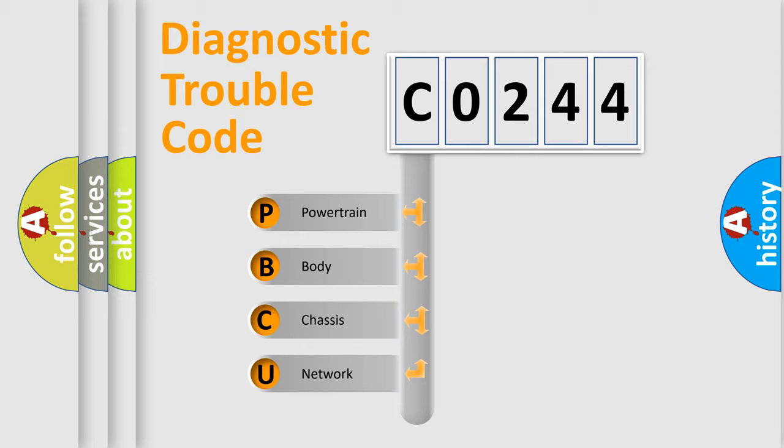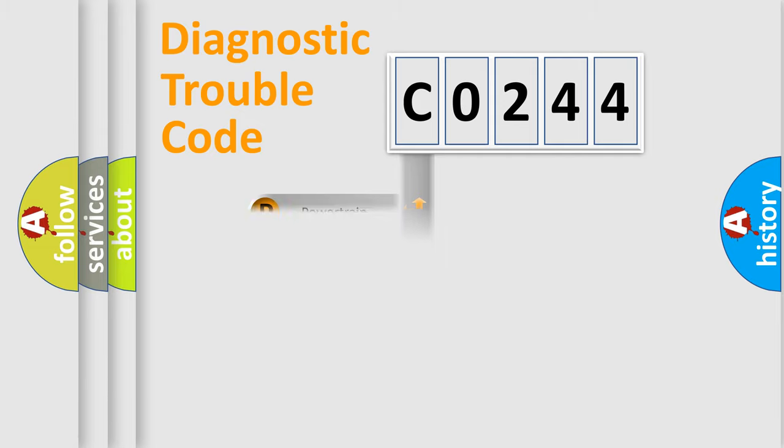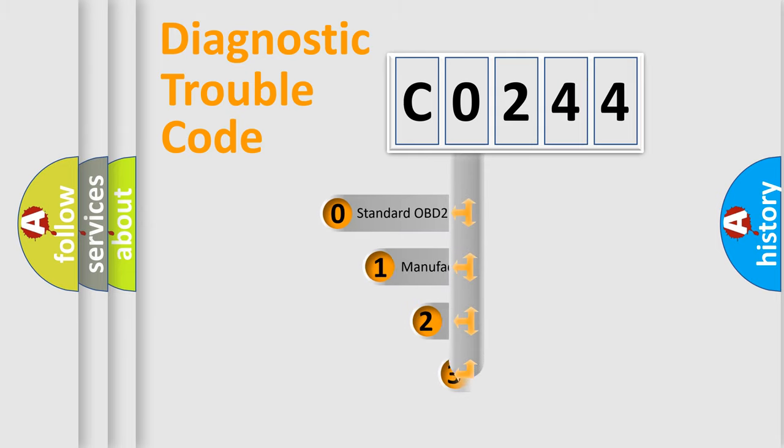We divide the electric system of automobile into four basic units: powertrain, body, chassis, and network. This distribution is defined in the first character code.